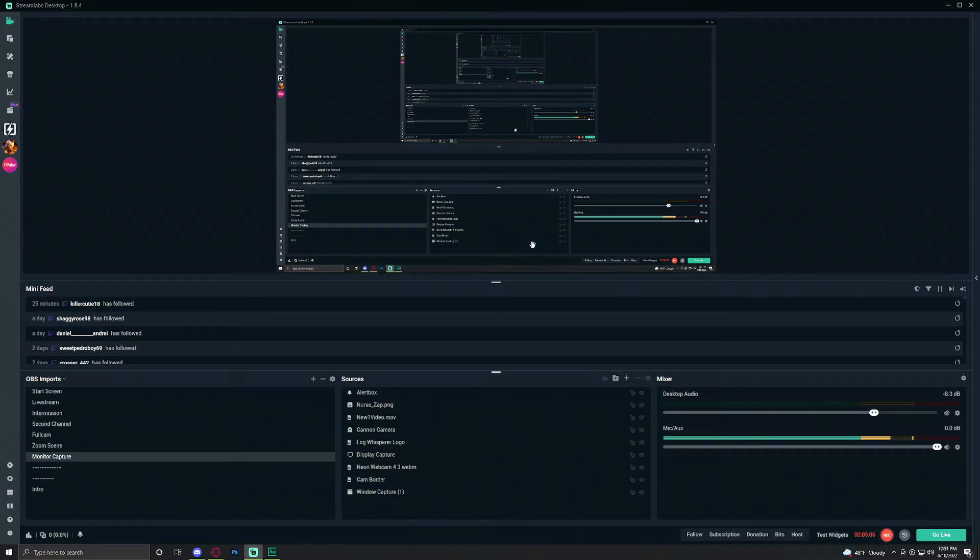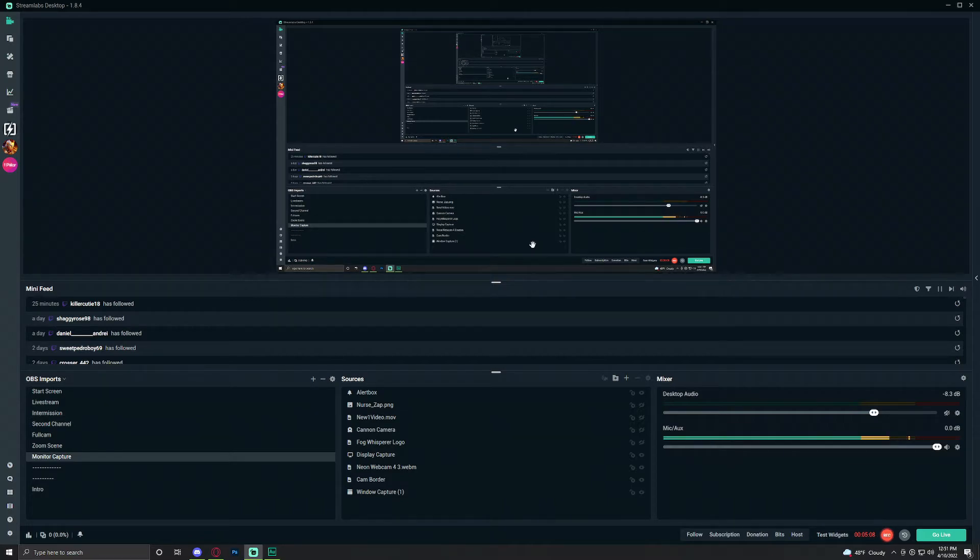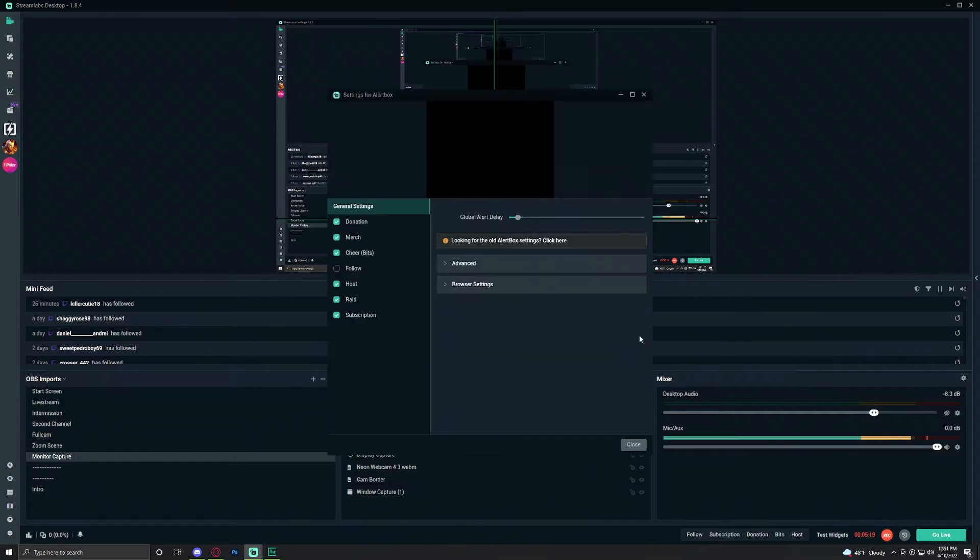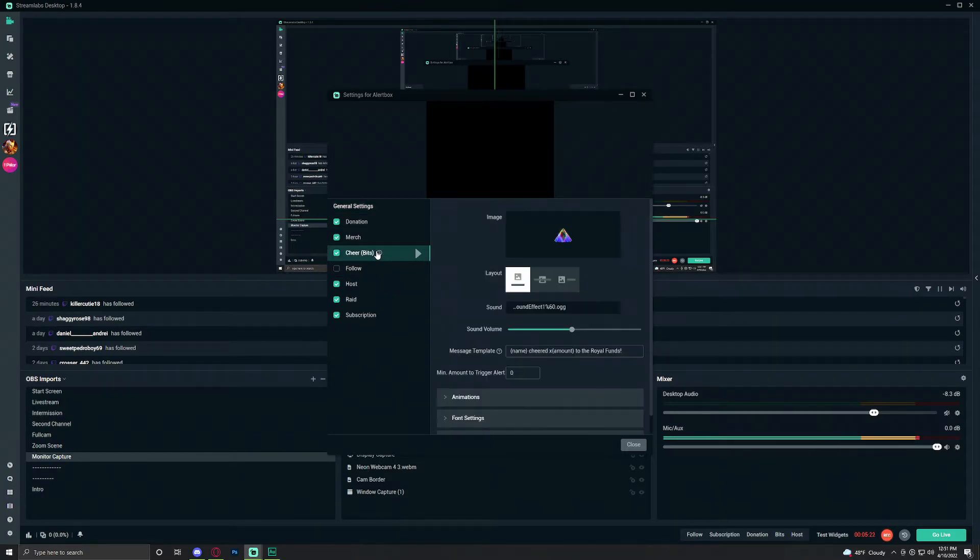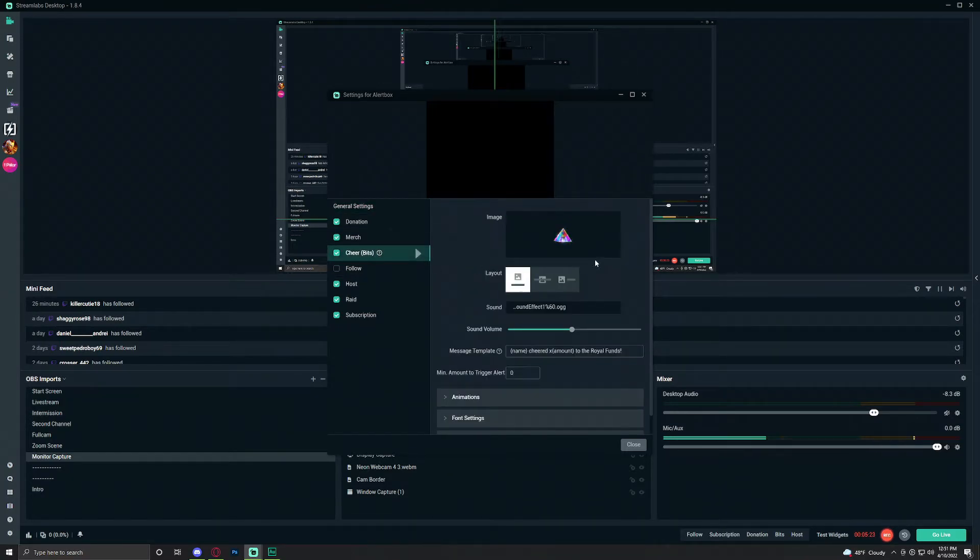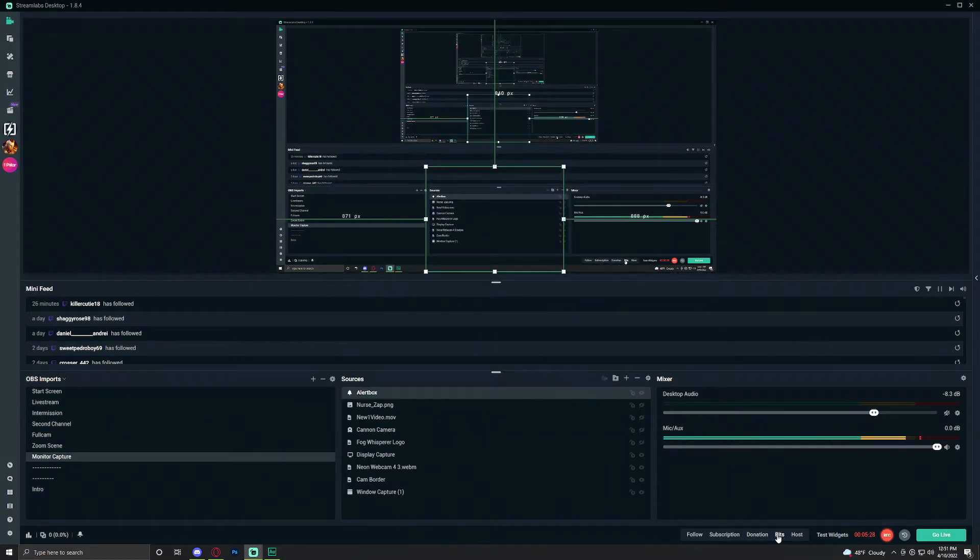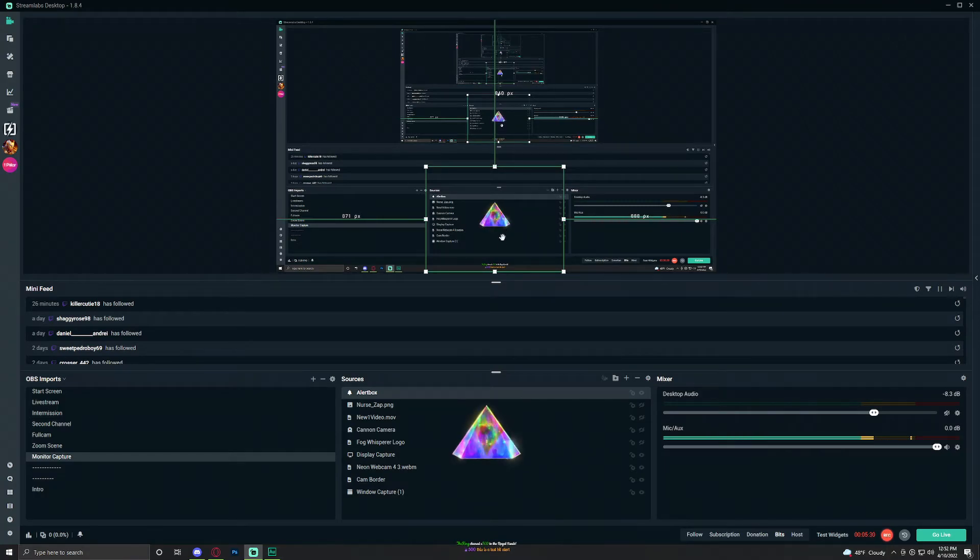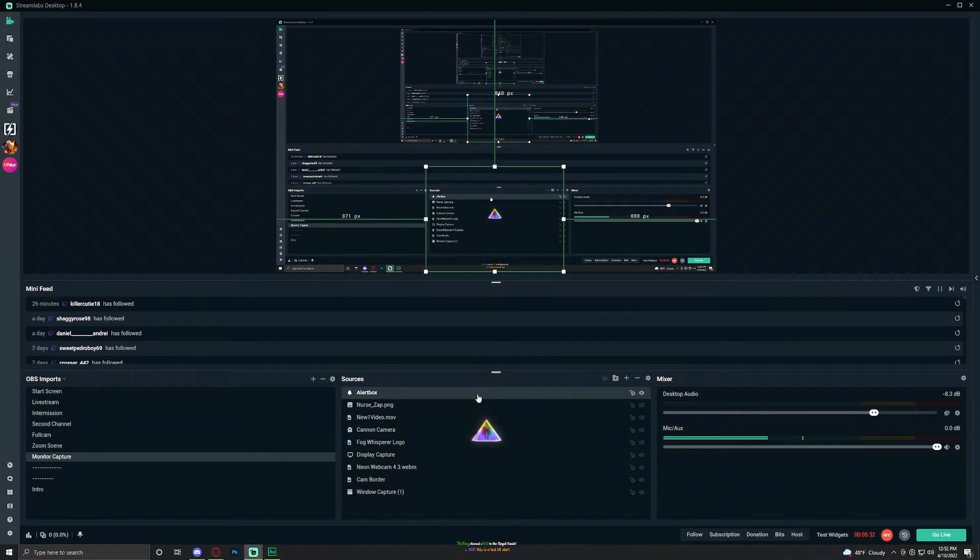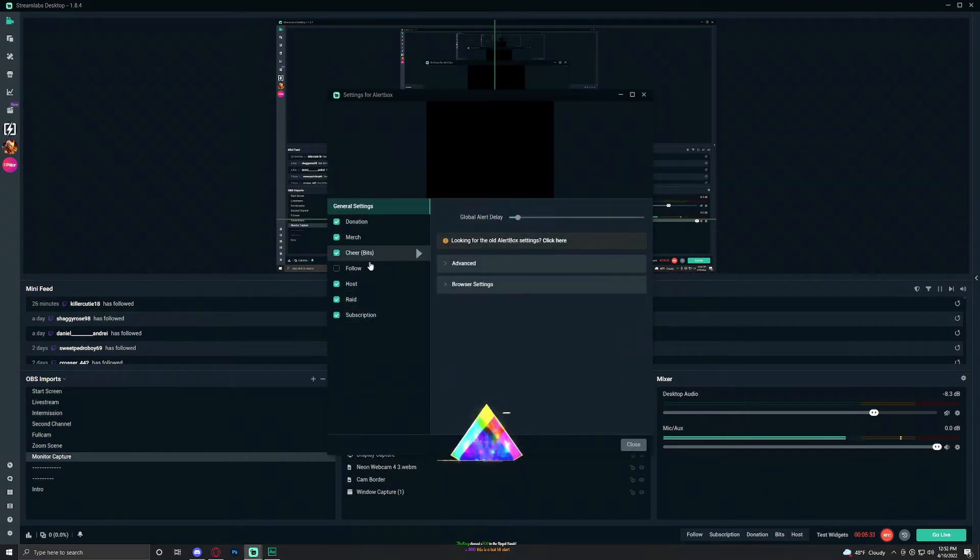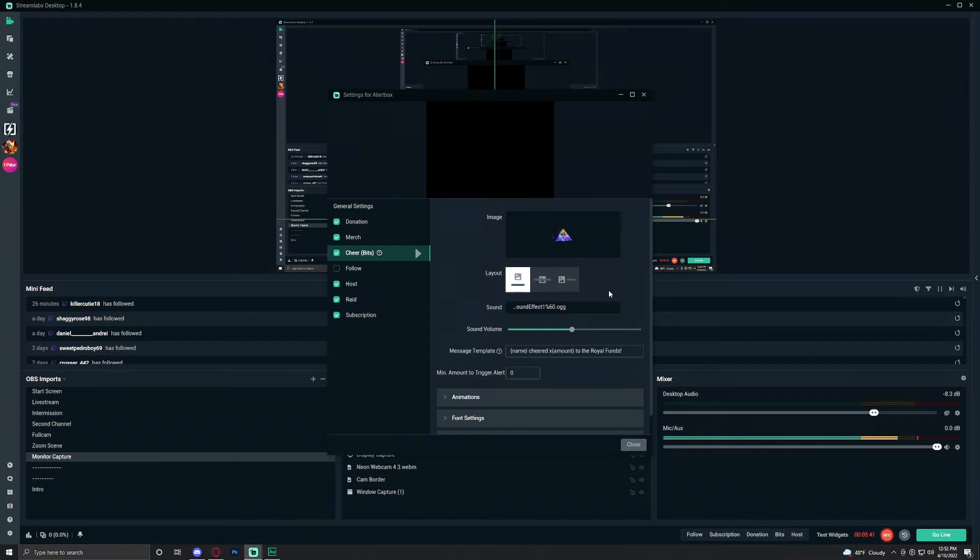So again all you realistically need in order to do this is your very own animated emotes. Now again you don't actually need to have emotes. If you don't have custom emotes there's tons of things that you can get online. For example we got this custom bit overlay that you can get so anytime someone shares some bits this pops up instead and it will trigger about how much bits they've given. So this is a custom animation that you can easily get online by purchasing it.